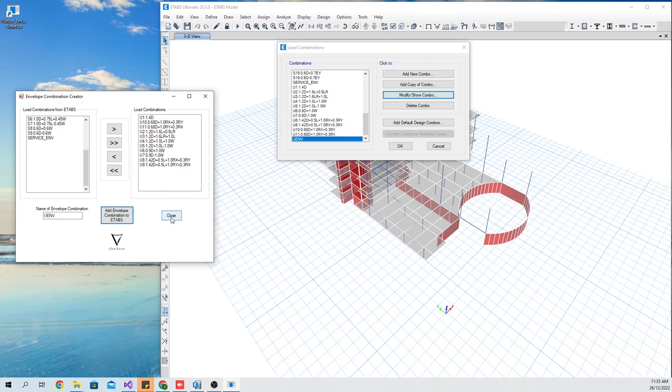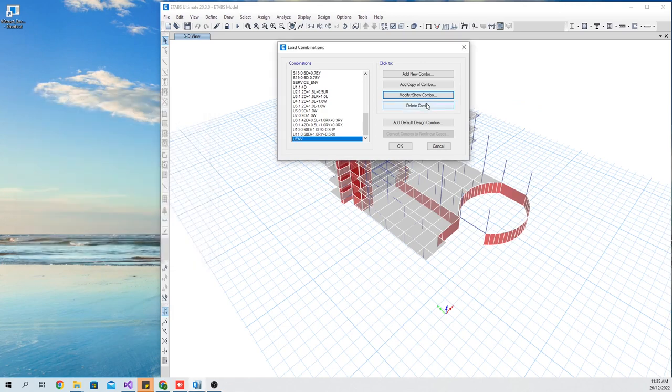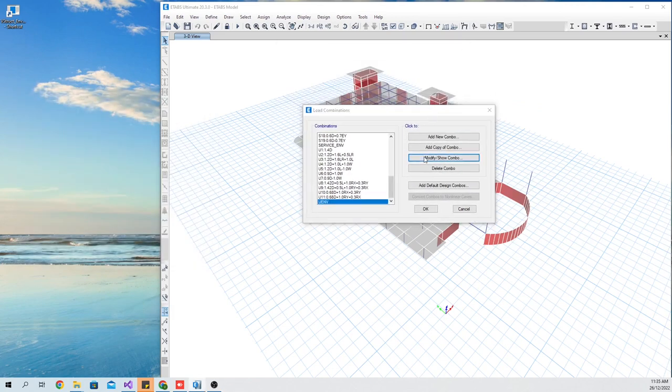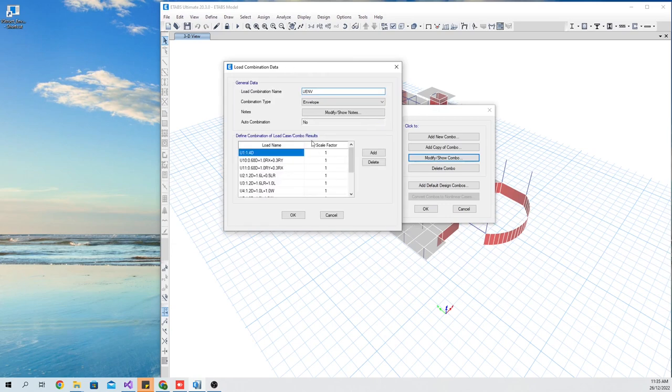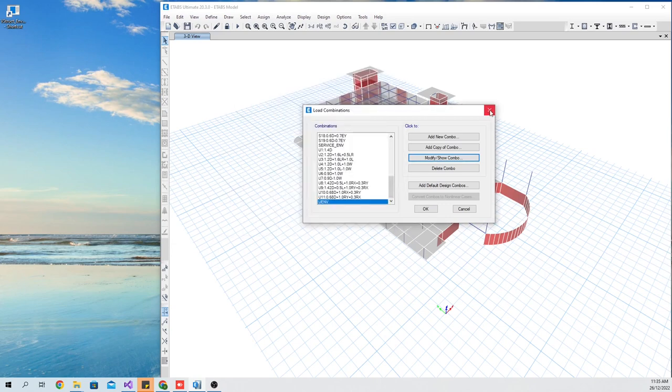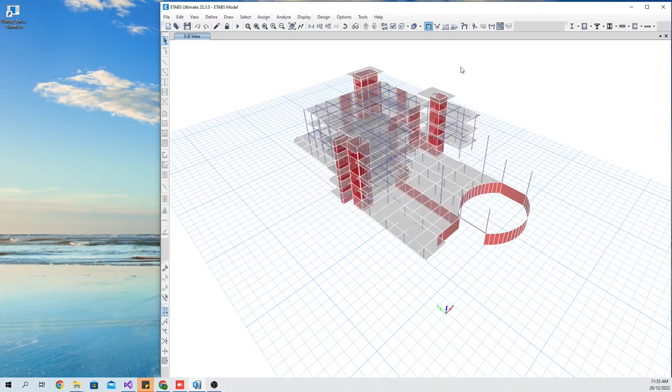That's all. You can now create envelope combinations easily. You can download the application using the link in the description.